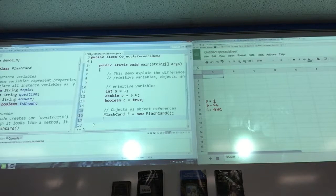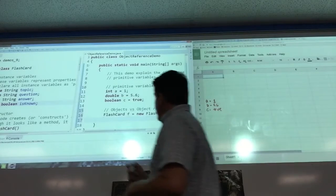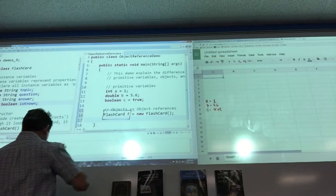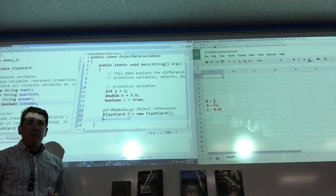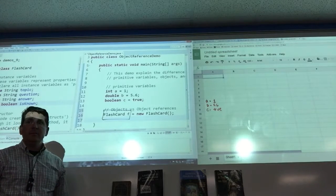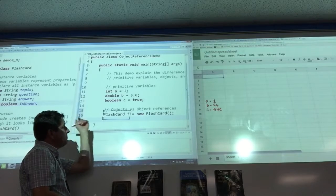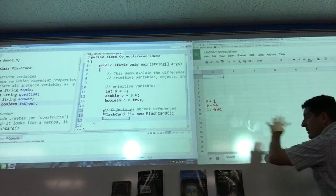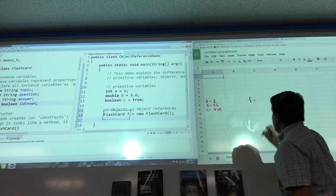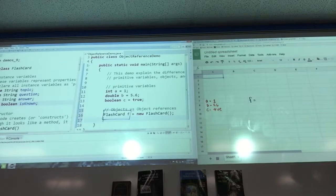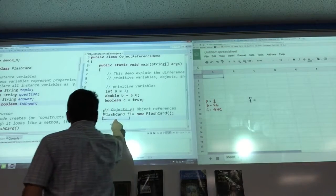Now let me explain how the computer actually handles this — this is the computer science part. This part right here says: create a flashcard reference. F is a variable and it can store a flashcard reference. When you run this program, the computer assigns a space — it looks in memory for an open spot. F has a space; it finds a location, an address, in the computer memory. That's what this part does.